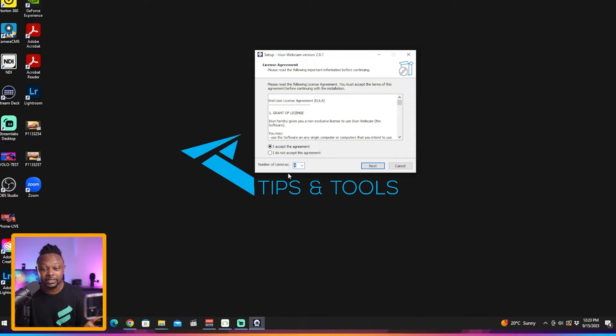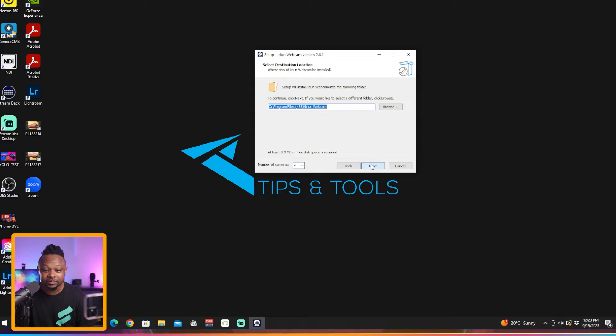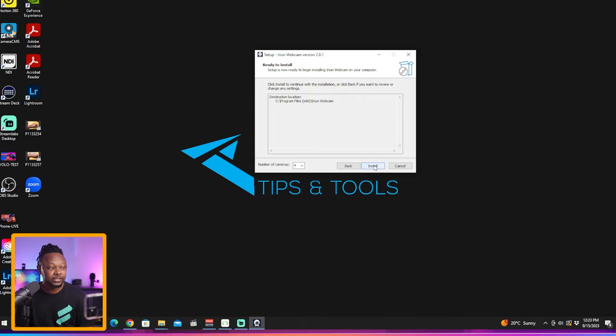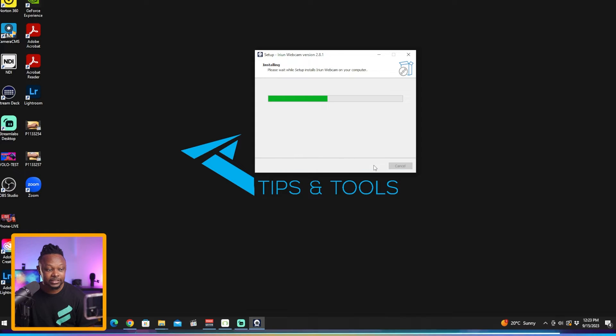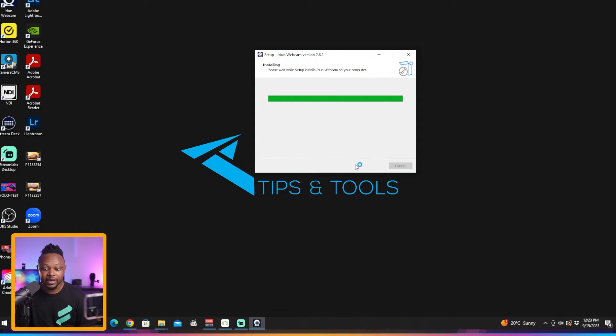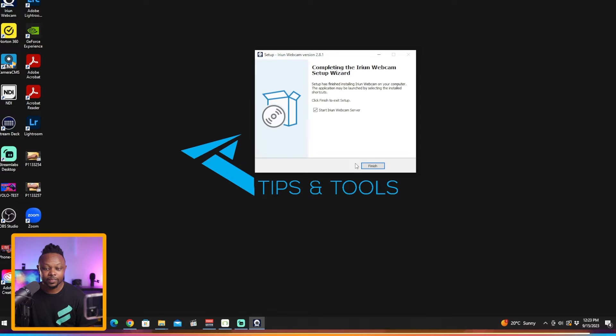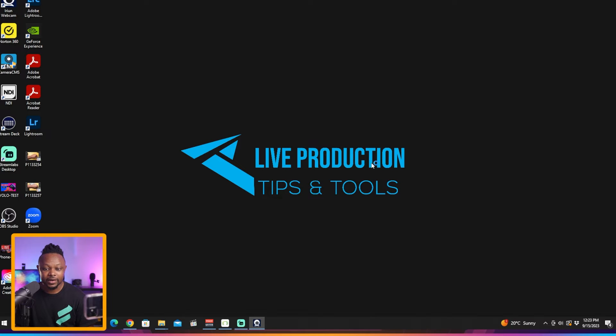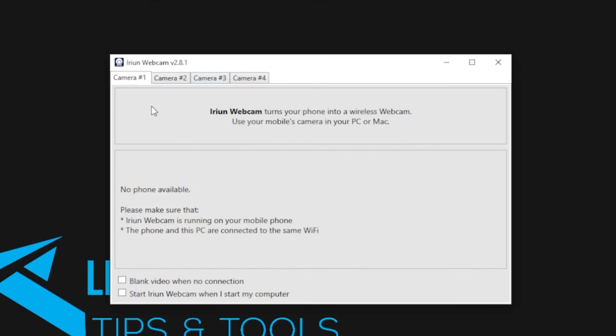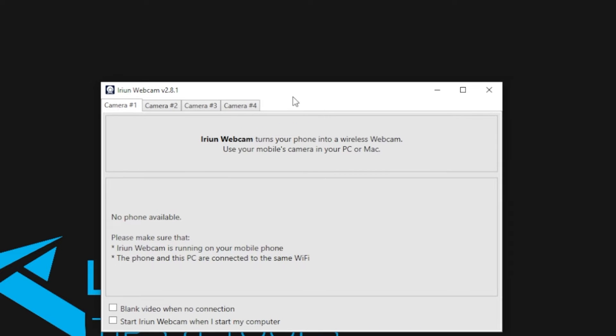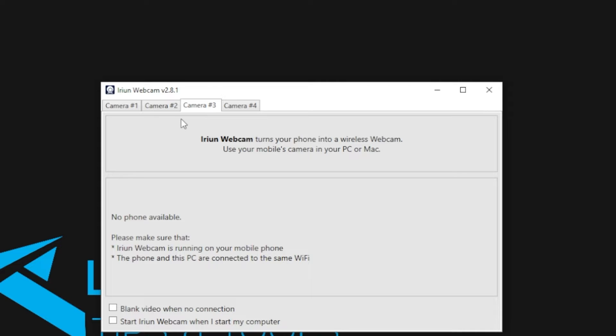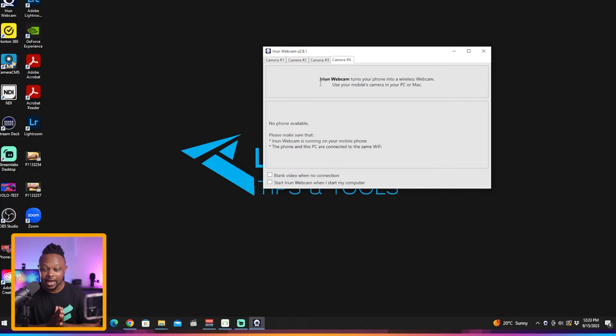I'm going to choose four - that's the max you can get - and then hit accept, click next, next, next. It's going to install, then click finish. And boom, as you can see it's already opened: camera one available, camera two available, camera three available, and camera four available, which is amazing.